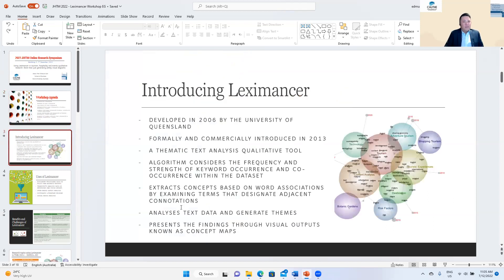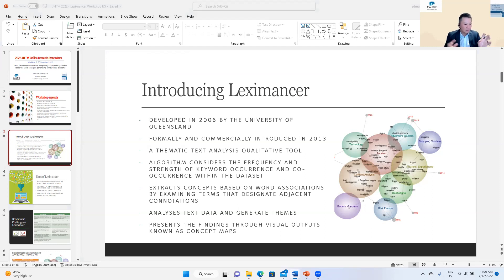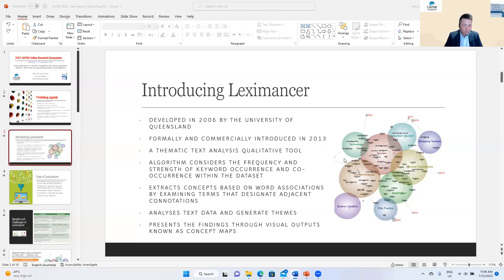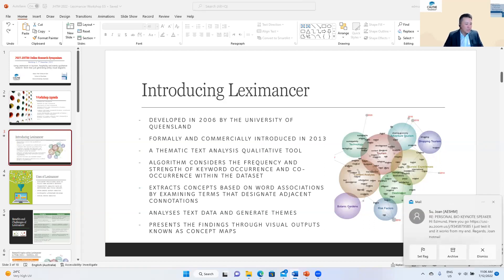So what is Leximancer? Leximancer was developed in 2006 by the University of Queensland. It was intended to examine contextual text data and was formally commercialized in 2013. Leximancer is a thematic text analysis qualitative tool that draws upon statistical algorithms to mechanically analyze text data and present findings through network clouds and concept maps. It forms word associations by extracting concepts through examining terms that designate adjacent connotations.